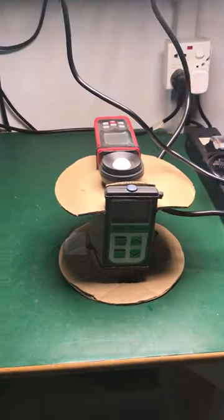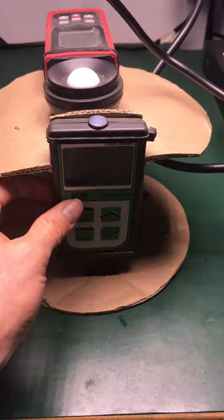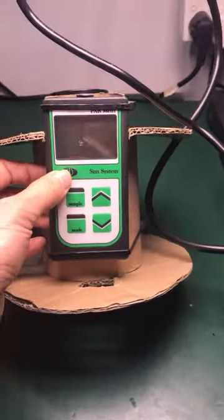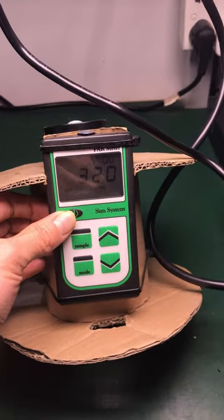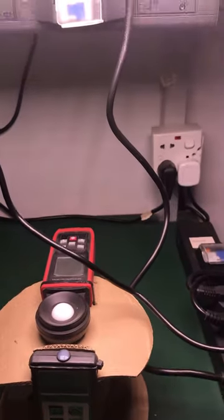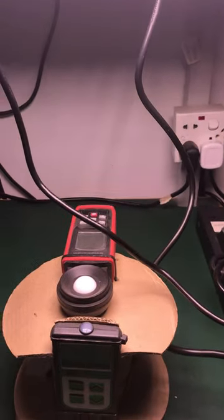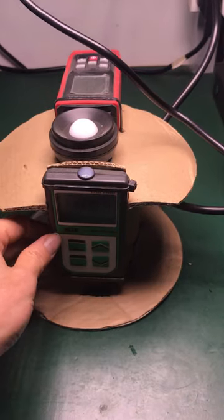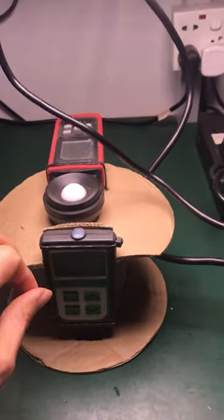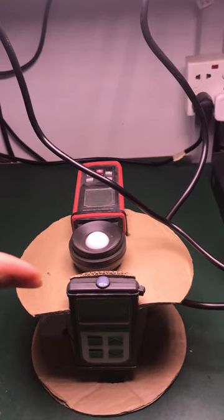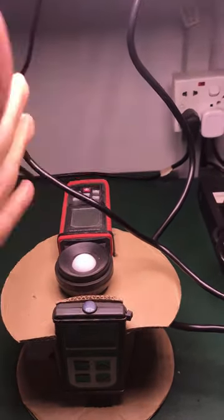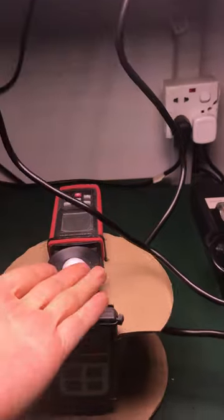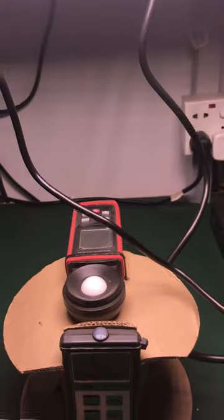Wait, let me test the power value. The distance from this light to the testing machine is about 30 centimeters.